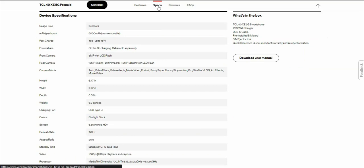24 hours of usage time, 5,000 mAh battery, fast charge up to 18 watt. You do get on the go charging cable sold separately. 8 megapixel front camera with LCD flash, so basically screen flash. Rear camera: 13 megapixel main, 2 megapixel macro, and 2 megapixel depth camera with LED flash on the rear.